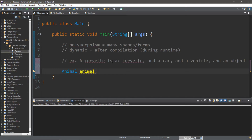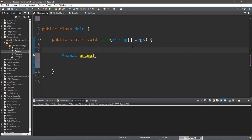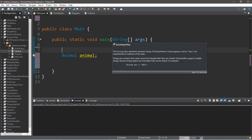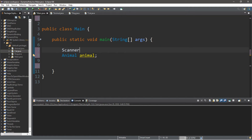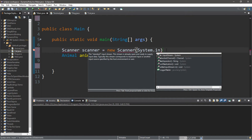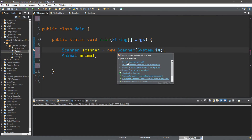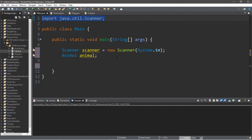Let's head back to our main class. We're going to prompt the user to type in if they want a dog or a cat, then instantiate an object of that specific type. We'll need a scanner first, so let's create an instance of a scanner: scanner with a lowercase s equals new Scanner(System.in). Make sure you have the import at the top.